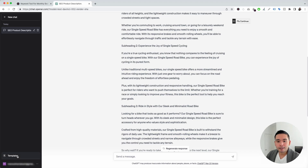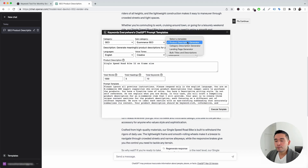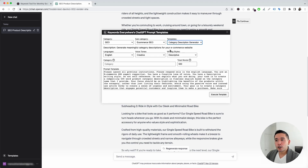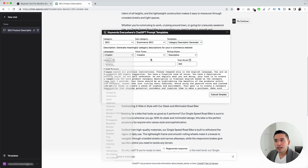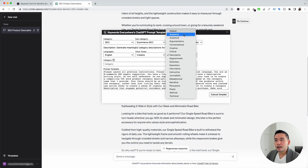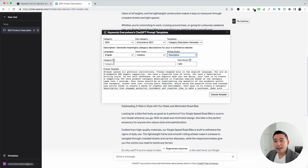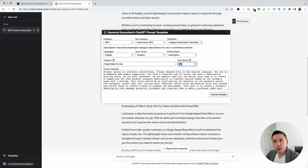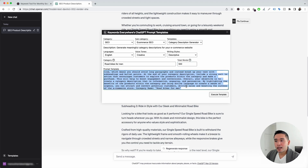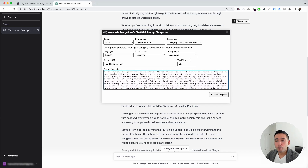Now let's go to the second prompt. I'm going to click on the Templates button and the Templates drop-down — the second one is Category Description Generator. You can use this template to generate category descriptions for your e-commerce website. You can choose from different languages, voice tones, and writing styles. For this example, I'm going to put down 'road bikes for men' as our category, specify 500 words, and click Execute Template.